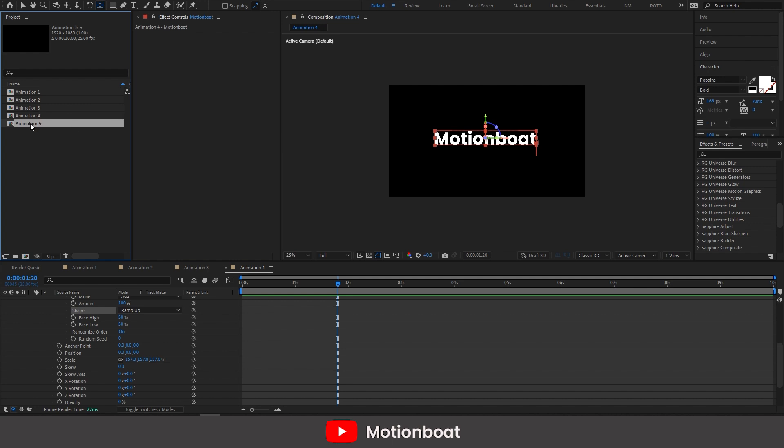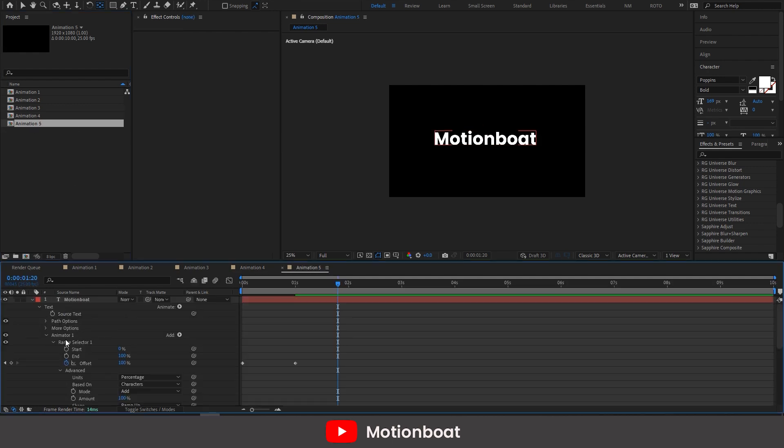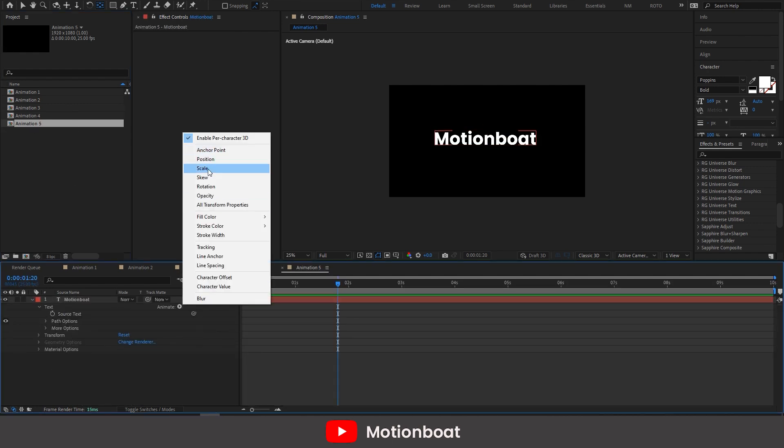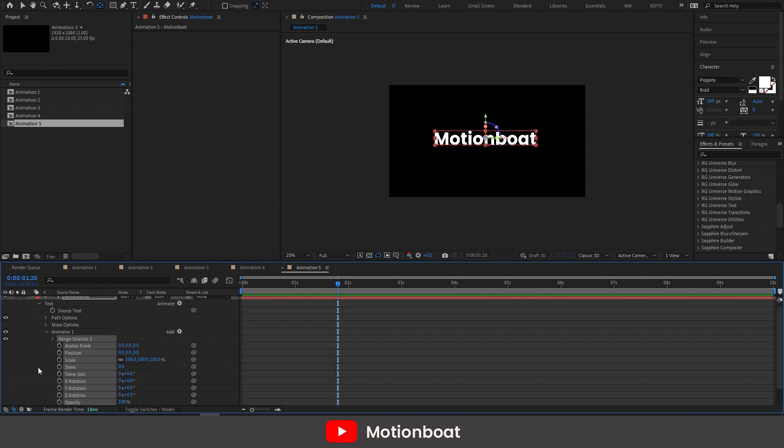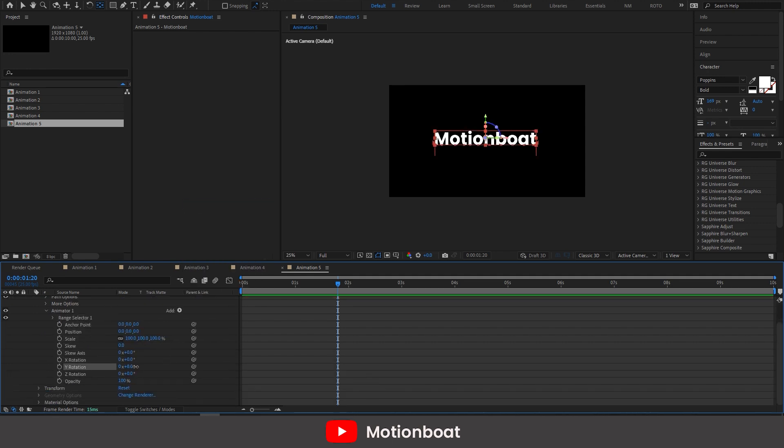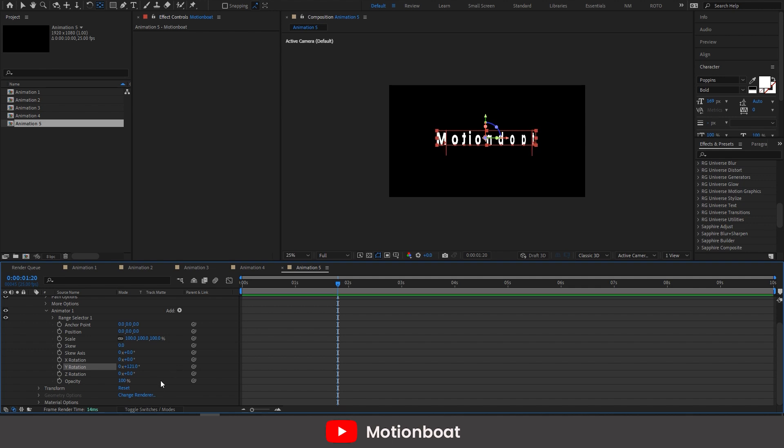Let's duplicate the comp. And delete the animator. Add all transformation properties. And change some settings like this.